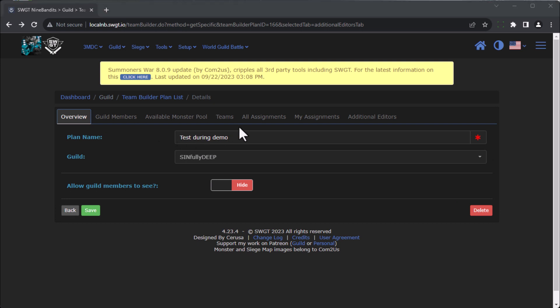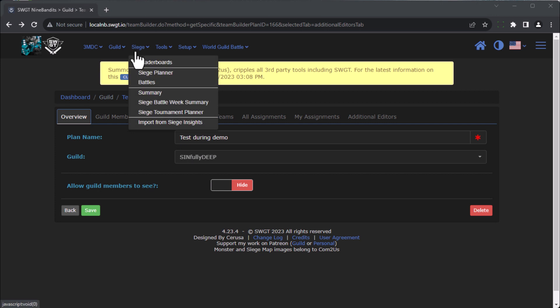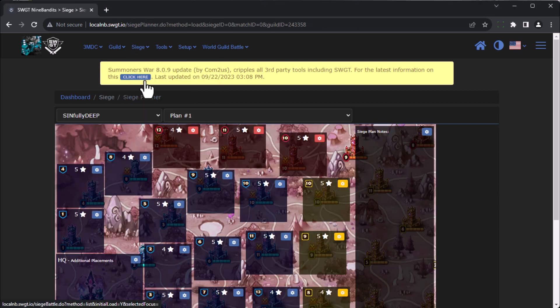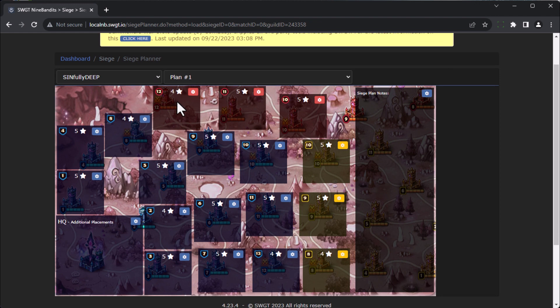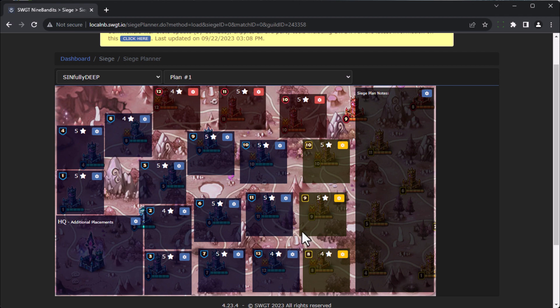All right, now let's take a look at the siege planner map. You can get to it from the siege menu, or again from the hamburger menu. Go down the siege planner. You can see again I've cleared my map to hide all our personal guild data. And so this is the map. This is a map I'm sure you've seen before. You have your four star towers, you have your red towers, your yellow towers.